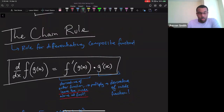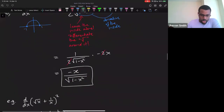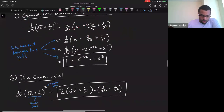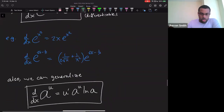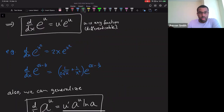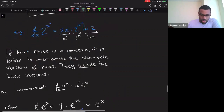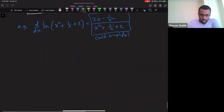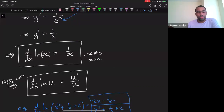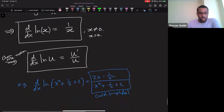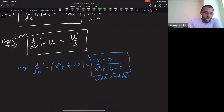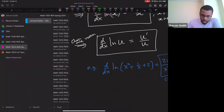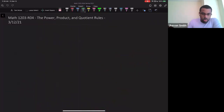The chain rule was a rule that allowed us to differentiate composite functions. We did some examples, rewrote some of the old rules using the chain rule, did more examples, and we ended with using the chain rule to derive the derivative of the natural log.